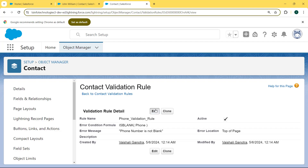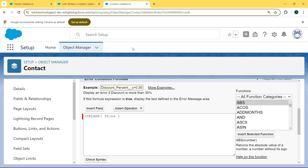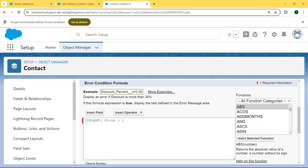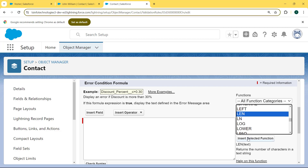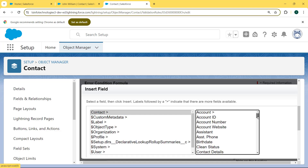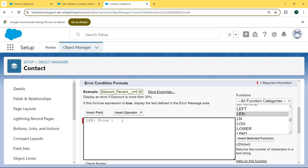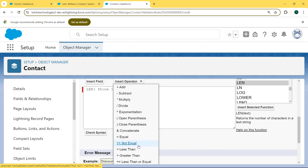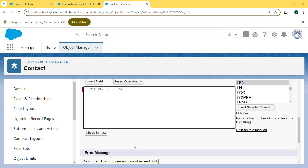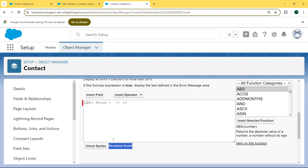Now we want to edit this rule because we want a 10-digit validation rule applied on the phone field. So we scroll to the bottom and enter the error condition formula. The formula is: LEN(Phone) != 10 — meaning the length of the phone number is not equal to 10 digits. We choose the LEN function, click Insert Selected Function, add the Phone field, then select the not-equal operator and enter 10. Then we check the syntax — no error found. This means our formula is correct.